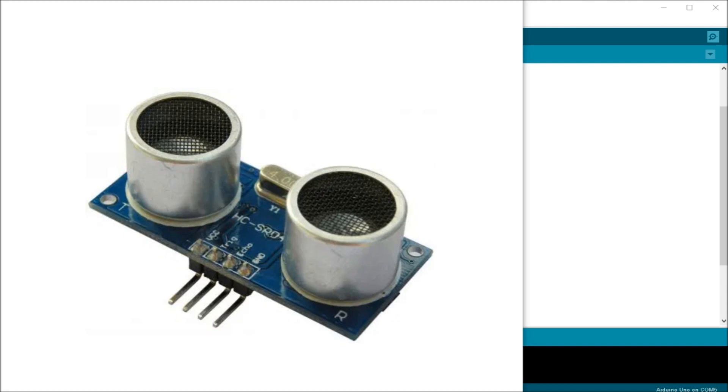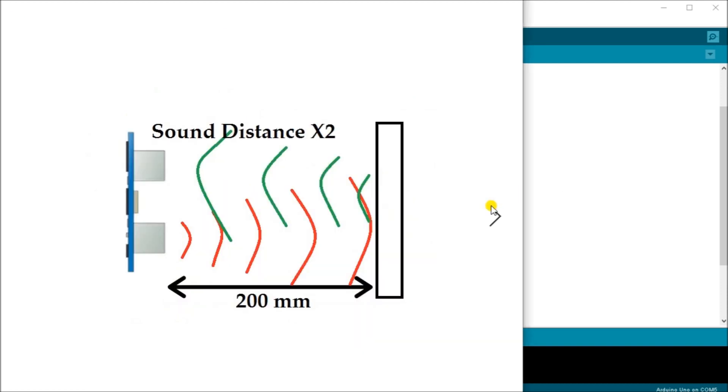The ultrasonic sensor contains transmitters and control circuits all in one unit. The ultrasonic sensor will send out sound and wait for the return of this sound. If an object is in the way, the sound will bounce off it and back to the sensor, and the time of the return sound will determine the distance.